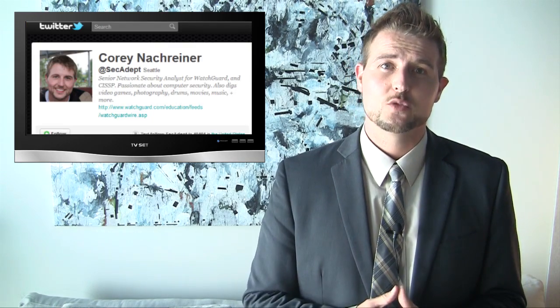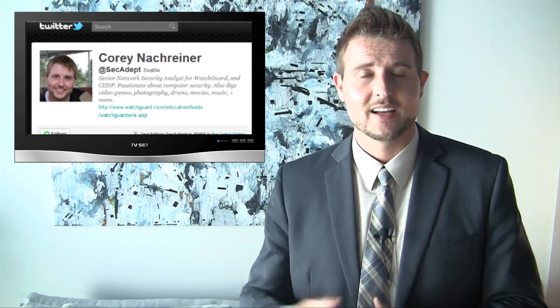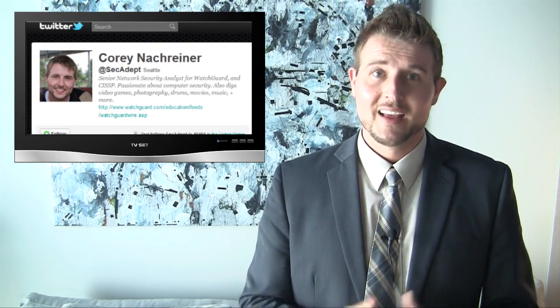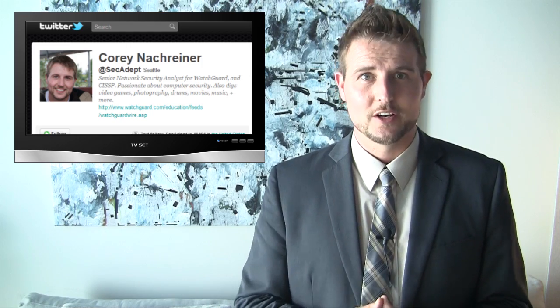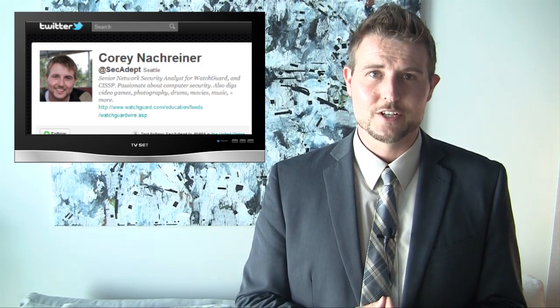So that's it for this week's on the road edition of WatchGuard Security Week in Review. I hope it was useful. As usual you can find me in all the regular places. You can follow our blog at WatchGuardSecurityCenter.com or you can follow me on Twitter. I'm at SecAdept. Thanks for watching and here at WatchGuard we're rooting for you.